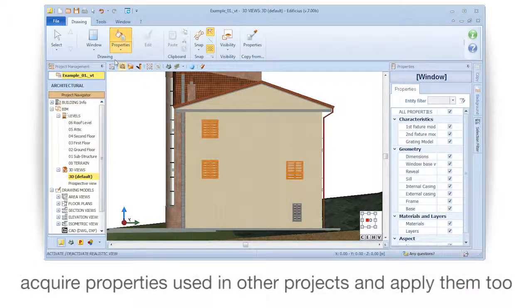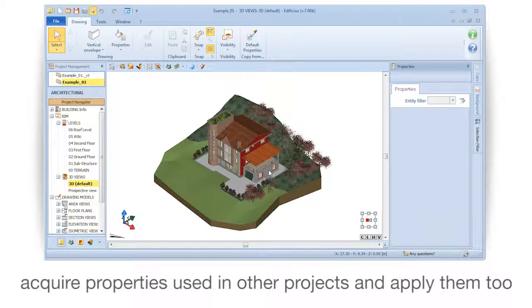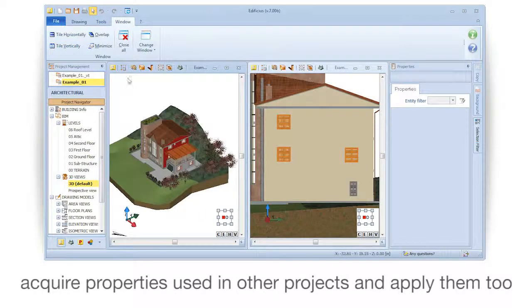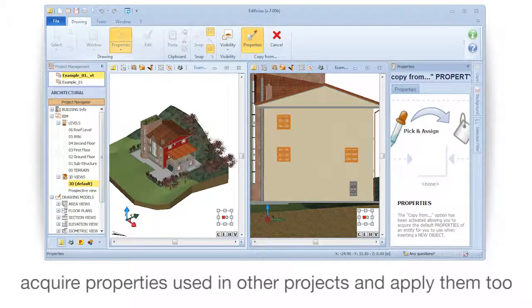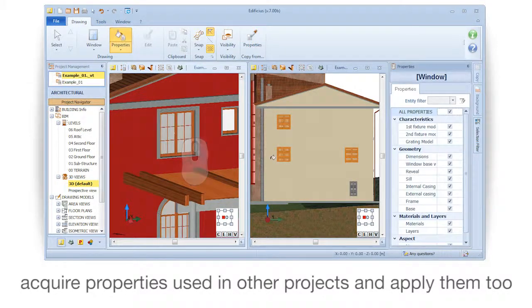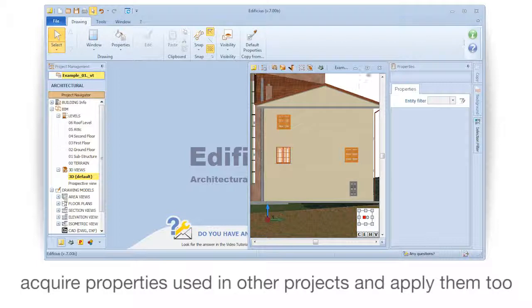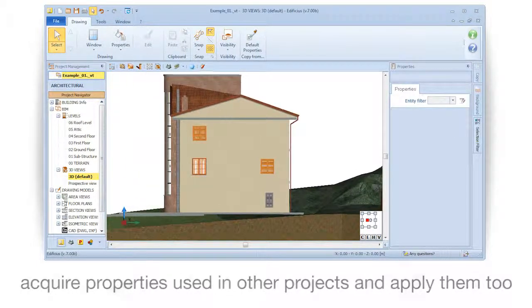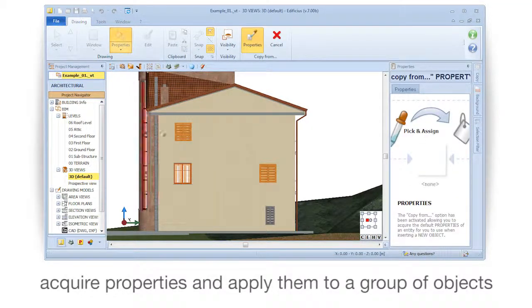Acquire properties used in other projects and apply them to a group of objects.